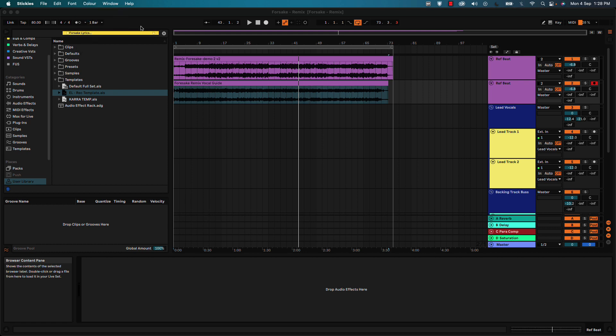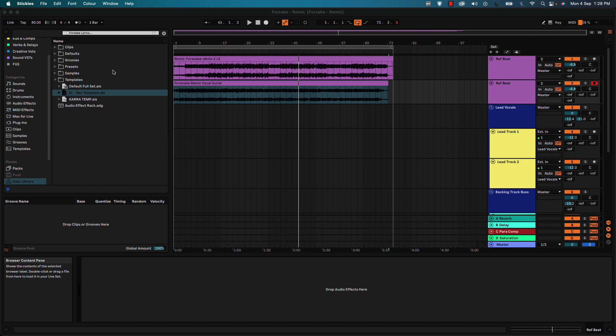So usually when I want to use the stickies, I try to blend it into the app that I'm working on so that it just feels like it's a part of the thing. So I'm going to go back to colors and put it back to gray and you see how it fits nicely now.